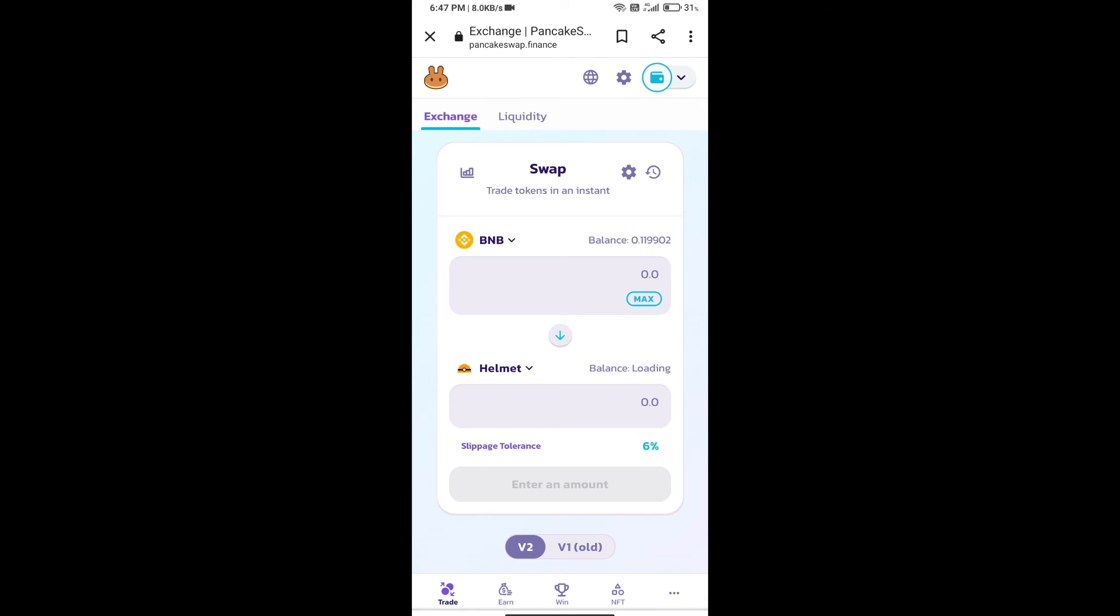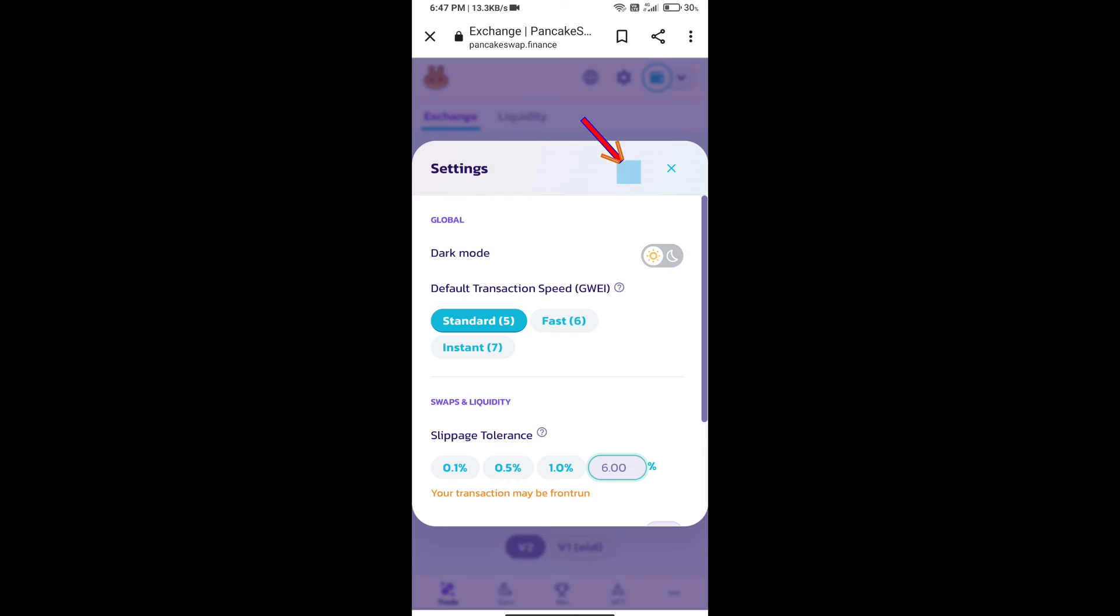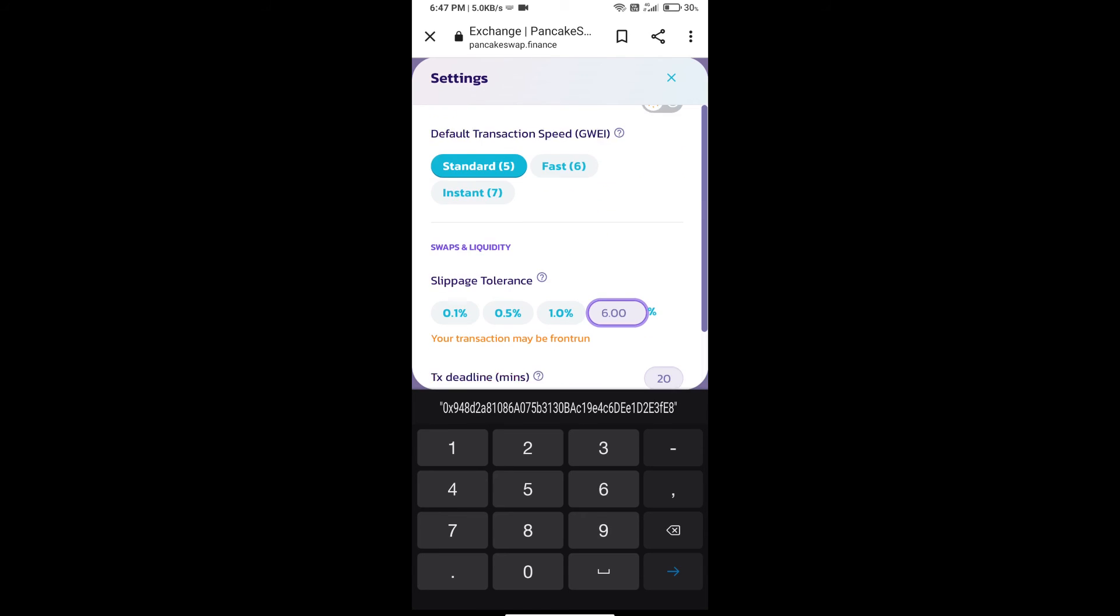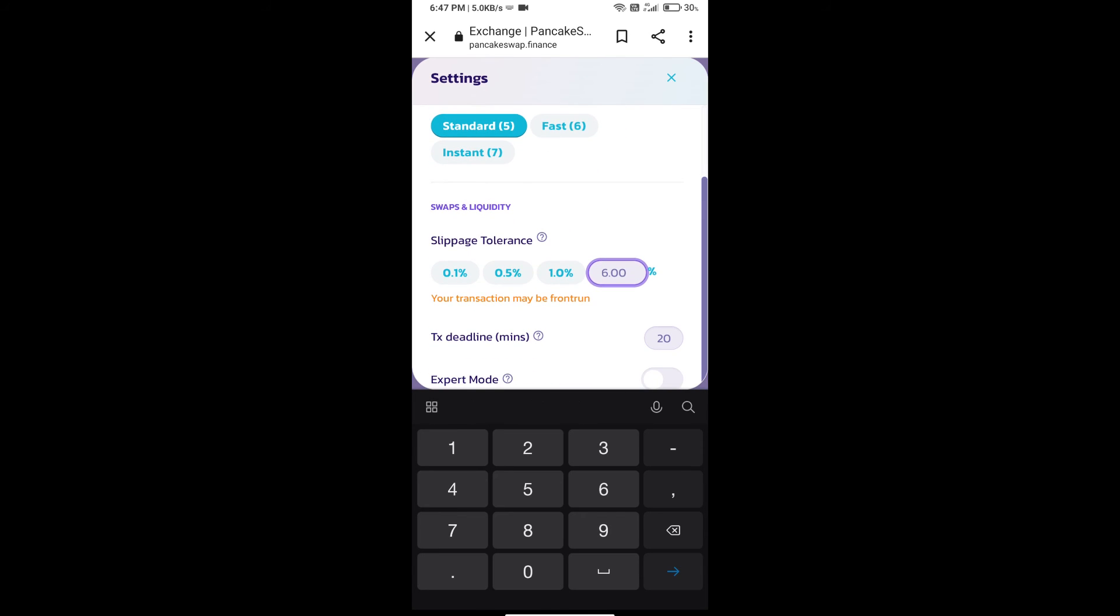After that, we will set slippage for effective purchasing. Click on this icon and set 0.5% slippage.